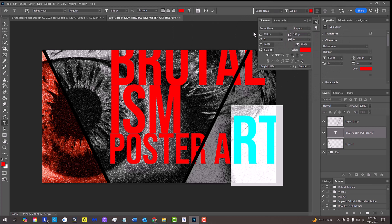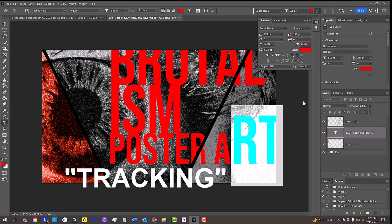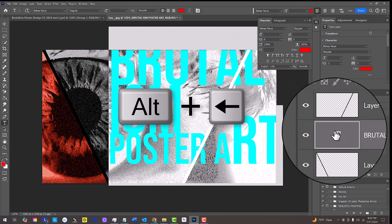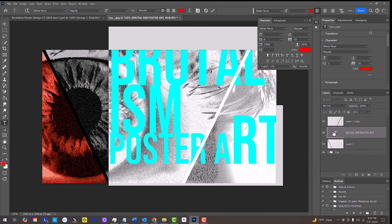If you want to adjust the space between groups of characters, known as tracking, double-click the thumbnail of your text layer to highlight all your text and press and hold Alt or Option plus the left or right arrow key on your keyboard.